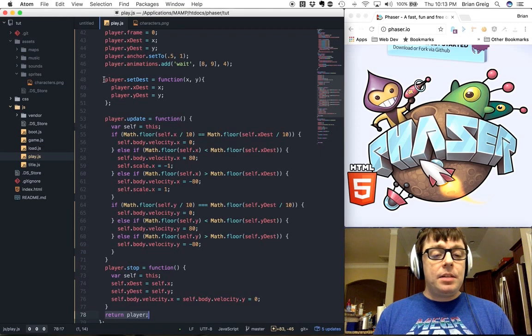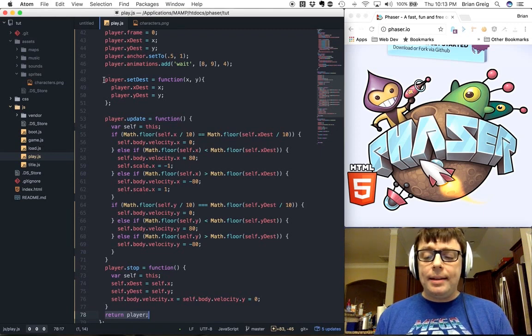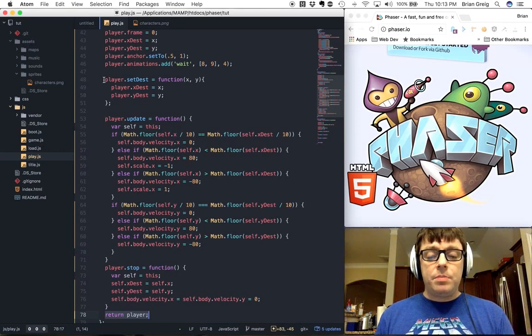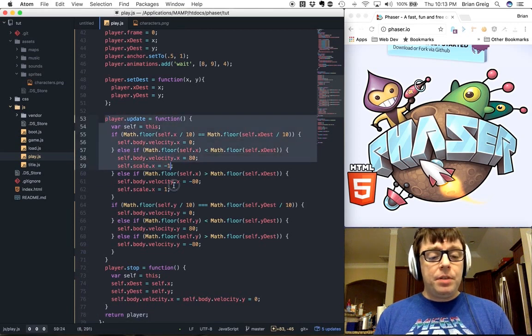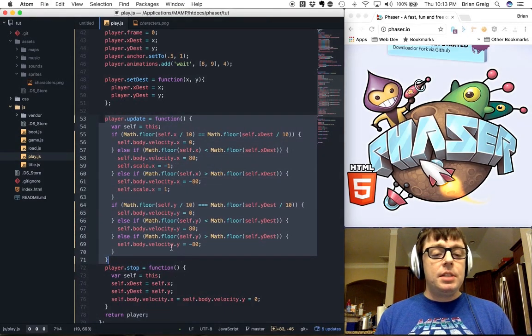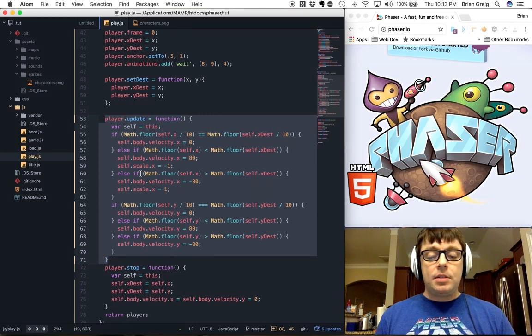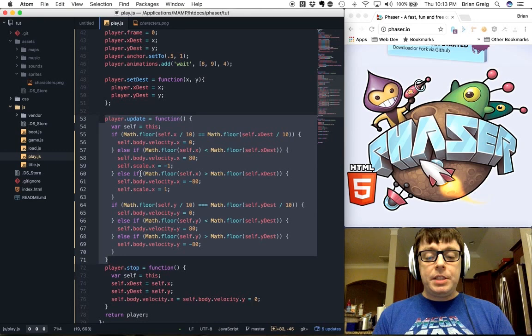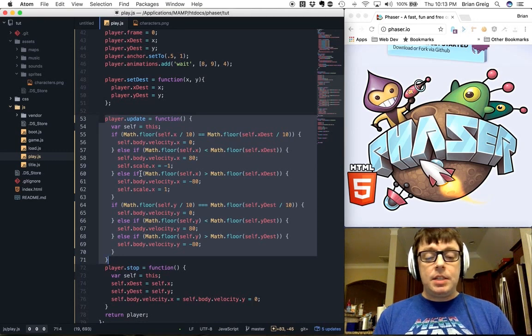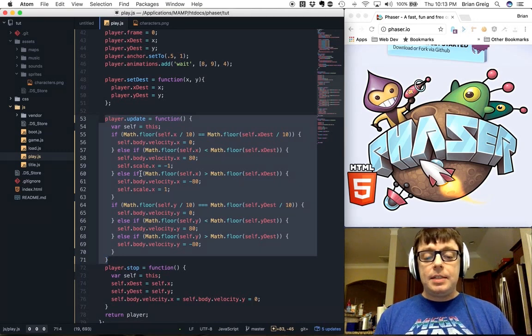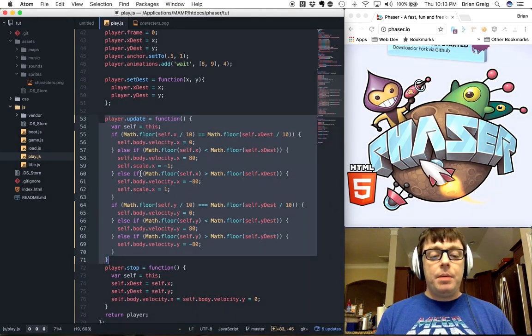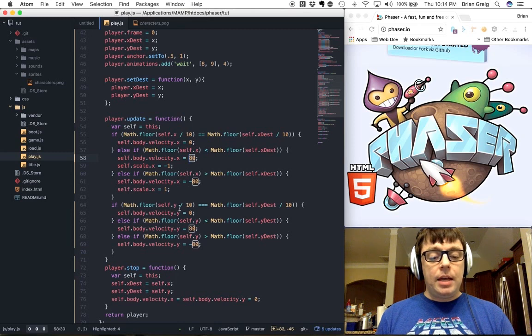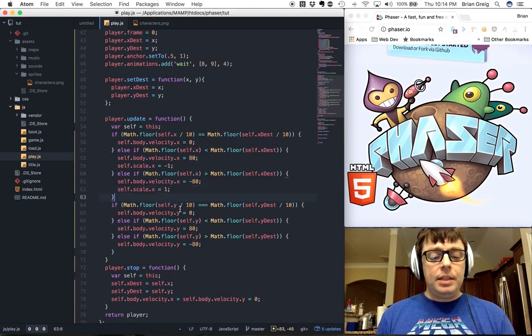The set destination function is going to be for when we're handling the mouse input. We're going to want to set its x and y destination so that we know where the player is moving to. The update function is going to be called every time the screen refreshes to check the x and y coordinates to see if they have reached their respective destinations. And if so, resetting the velocity to zero.